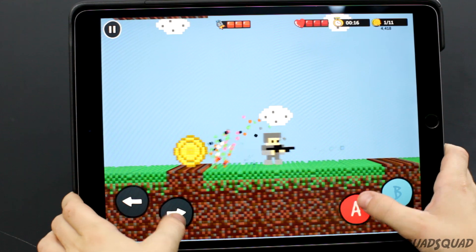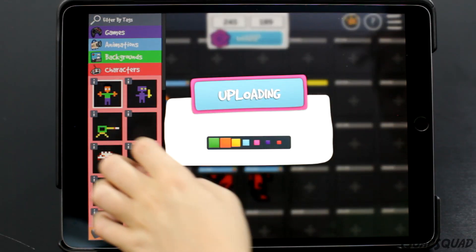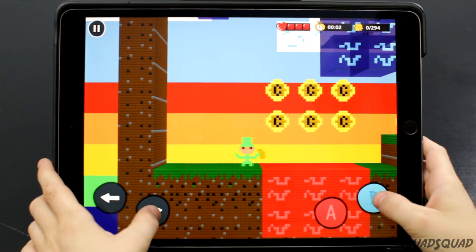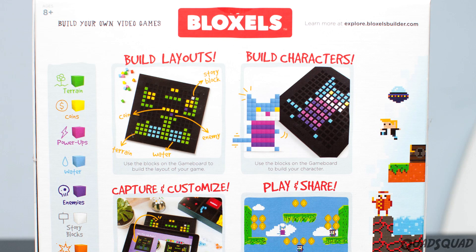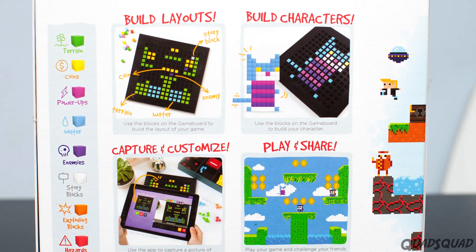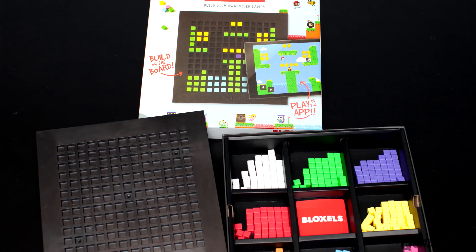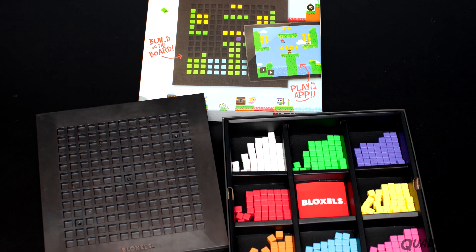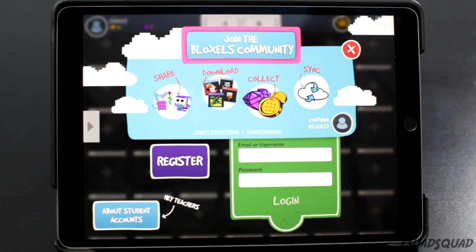Once you've designed your game, you can post it for others to play, and you can play the video games other kids have created. All you need is the Bloxels Builder app, the Bloxels game board, and 320 blocks organized in different colors. To start, you need a username and password.